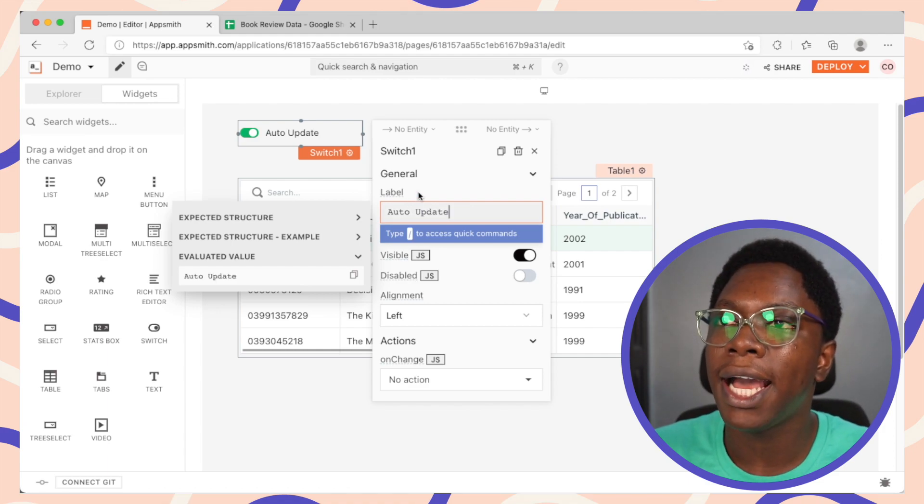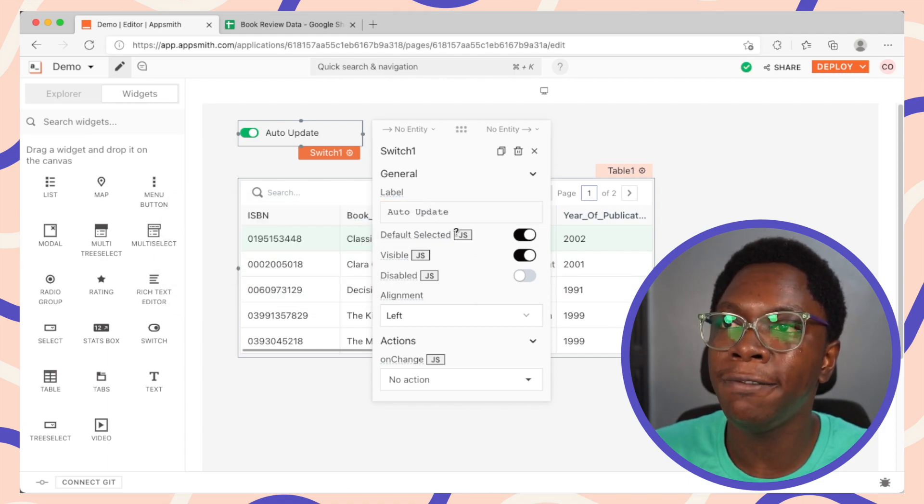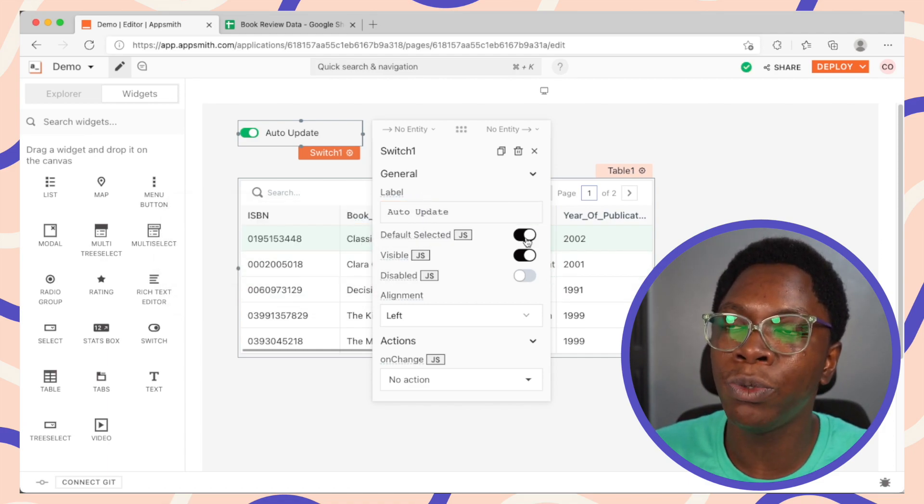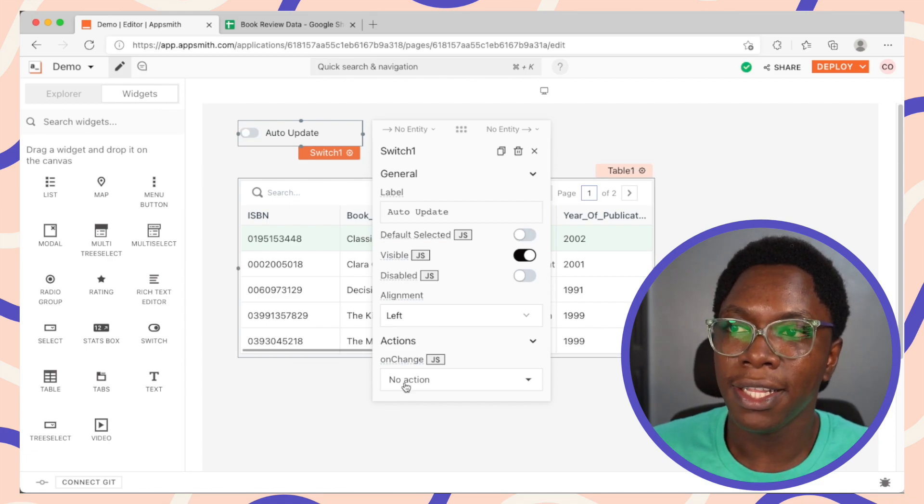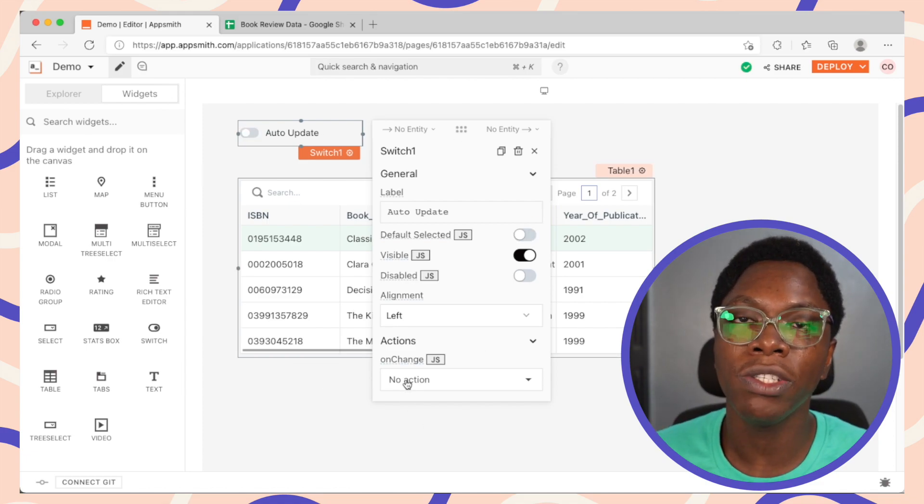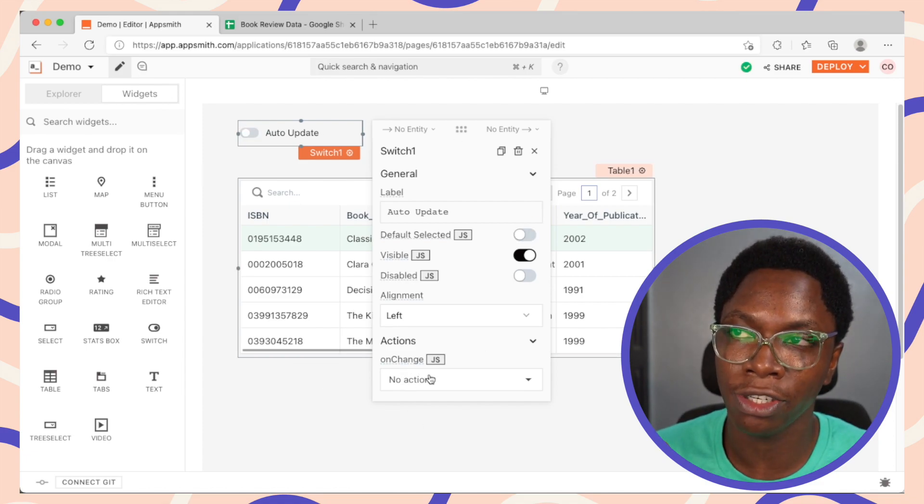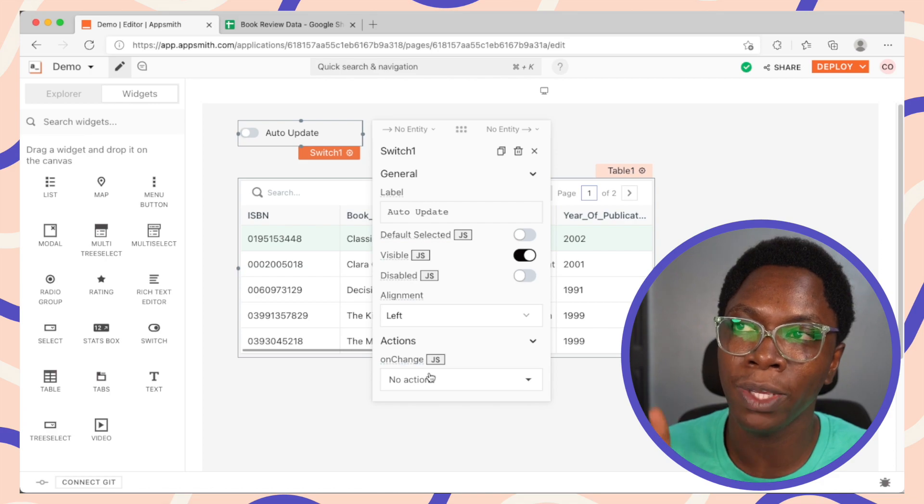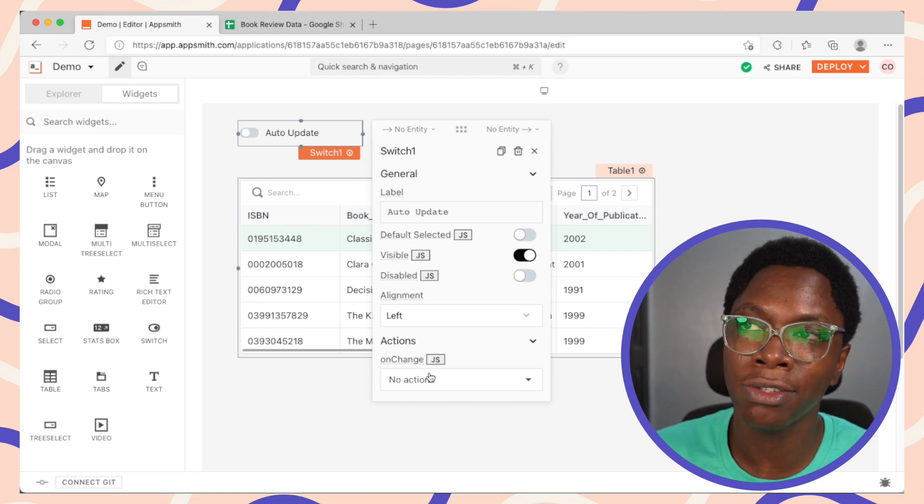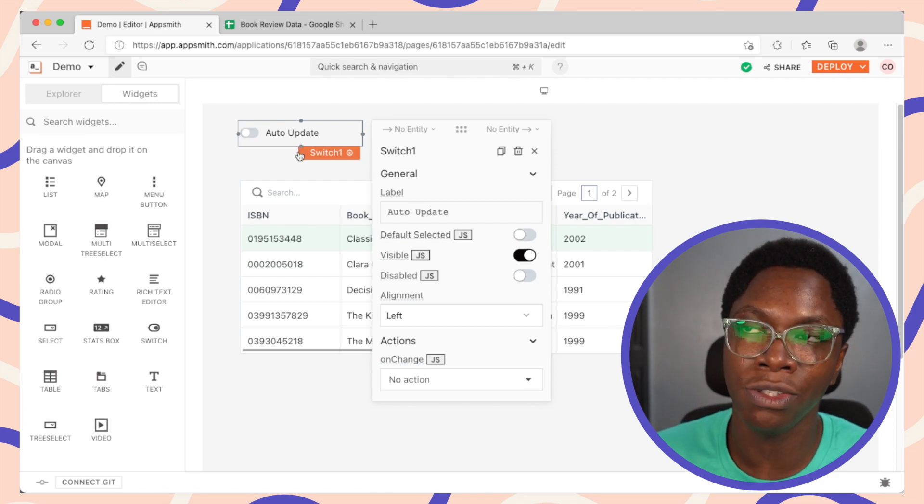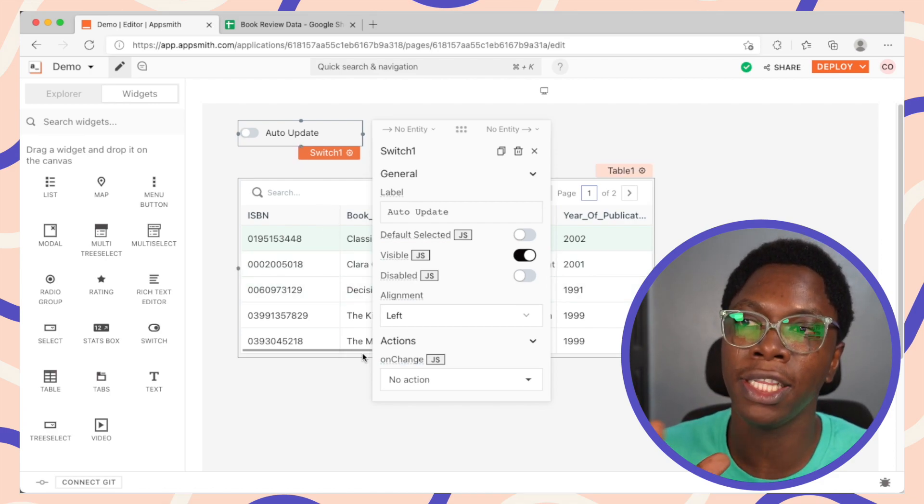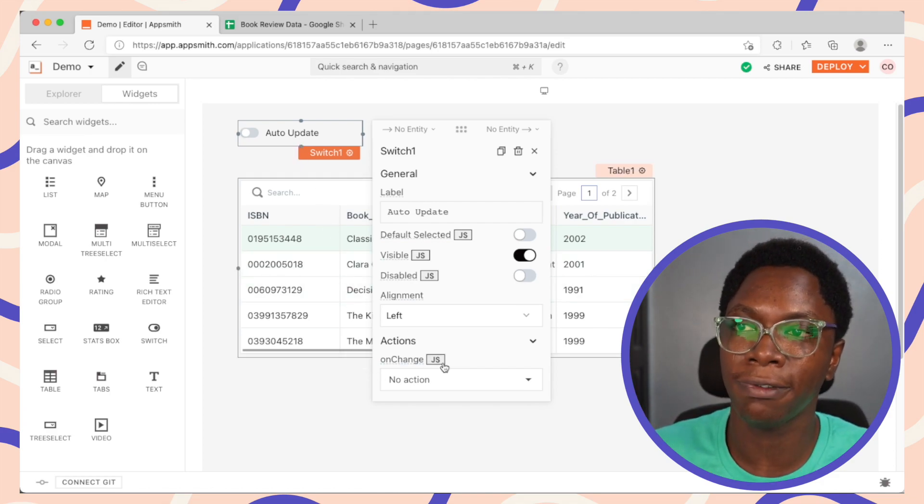Alright, and by default I would want this to be turned off. Now we want to go in to configure the onChange action so that we get to run some code whenever the switch is switched on or switched off.